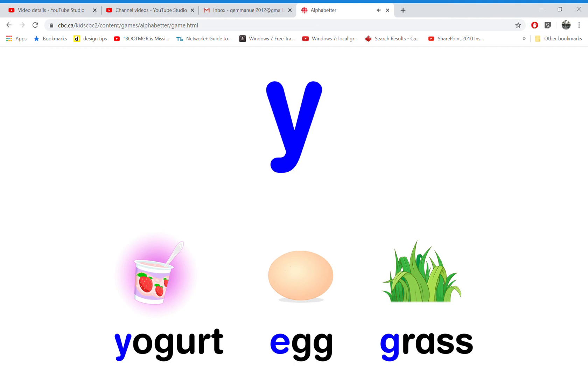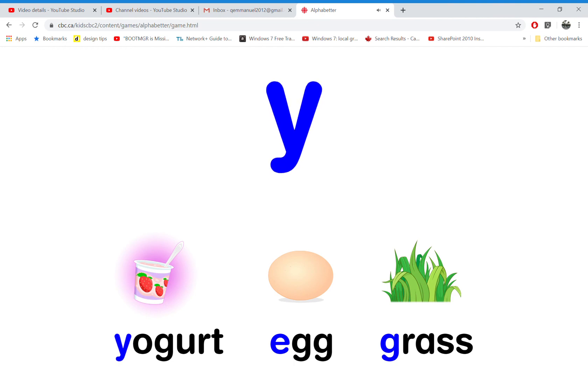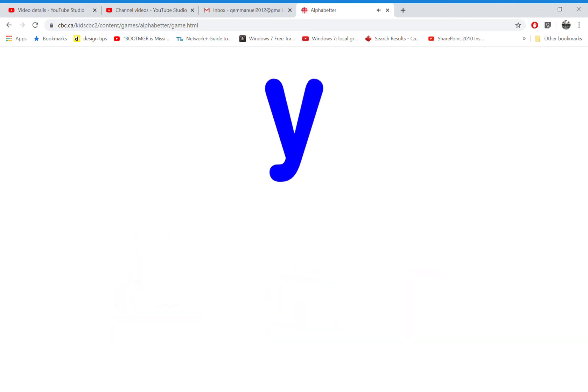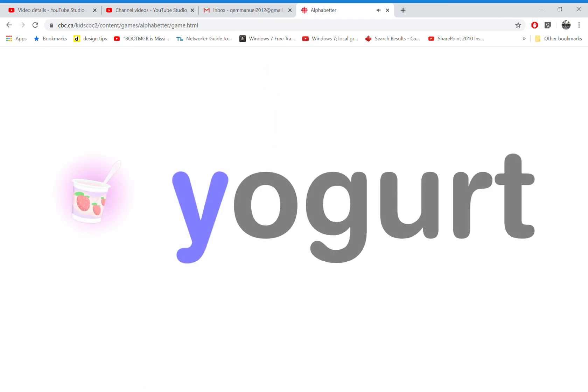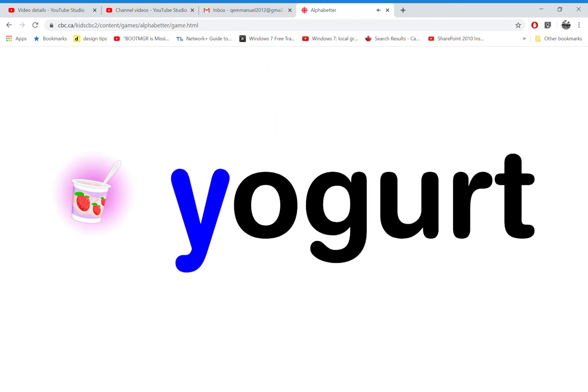Which word starts with the letter Y? That's right. Y is for yogurt.